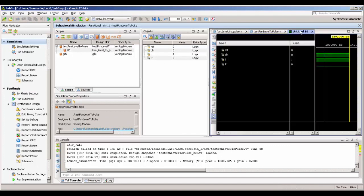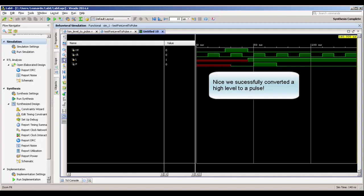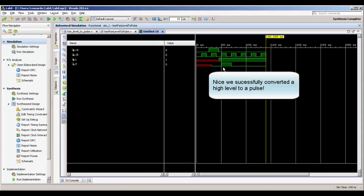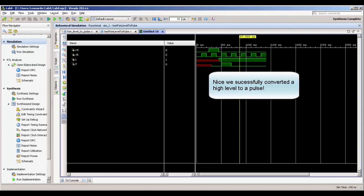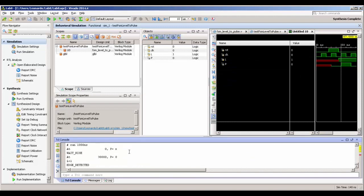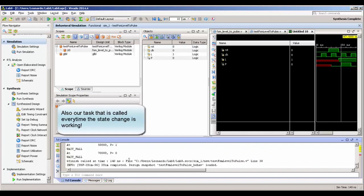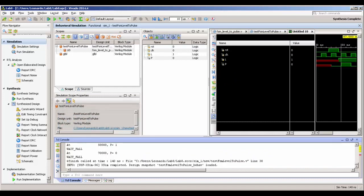Switching to the waveform, we can see that our state machine correctly converted a level to a pulse. So when L equals 1, it's detected and output P actually pulses. This is the basic stuff about state machines. The next video, we are going to talk a little bit more about FIFOs, but the important point to remember: if you have complex logic, use state machines — don't try to program in a normal programming way.